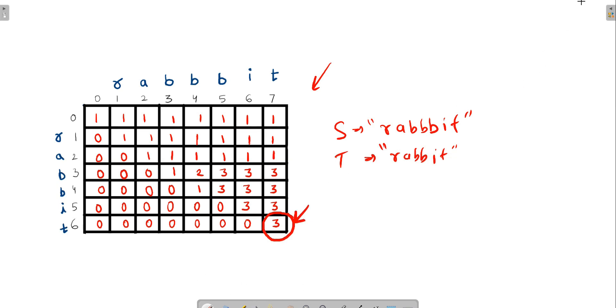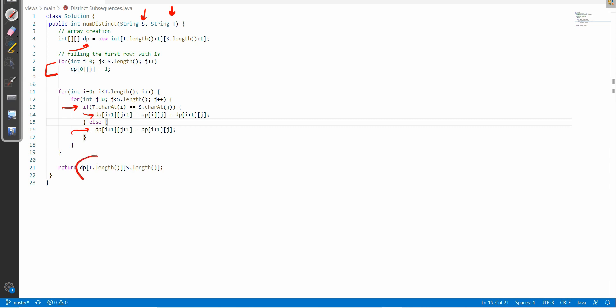The code creates a DP array of size (t_length + 1) x (s_length + 1) and fills the first row with ones. Then for each pair of characters, if the characters at position i in S and j in T are the same, update accordingly; else copy from the adjacent cell. Finally, return the bottom-right cell value as the count of distinct subsequences of S equal to T.